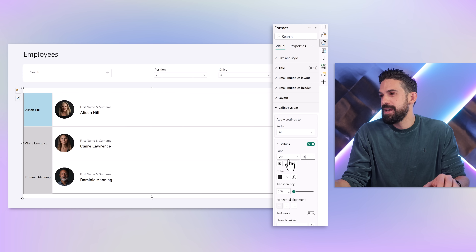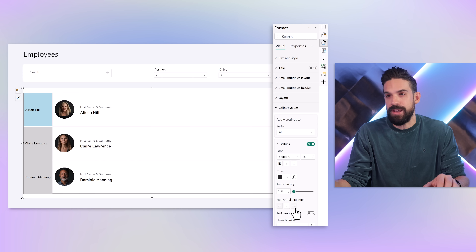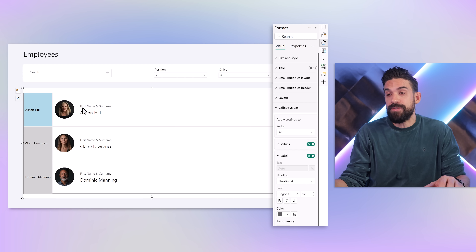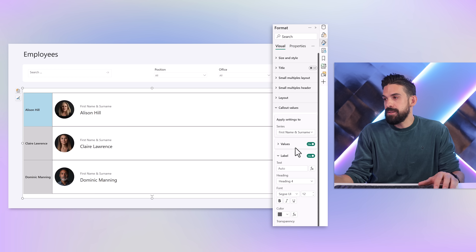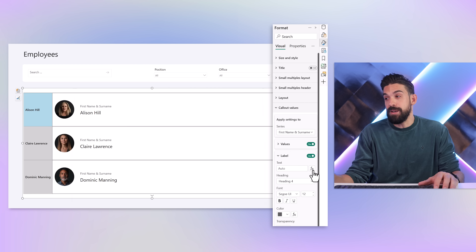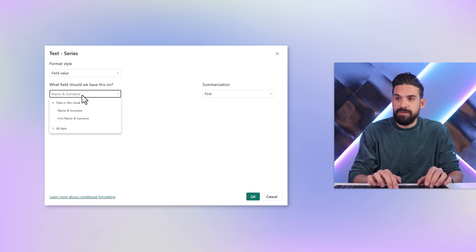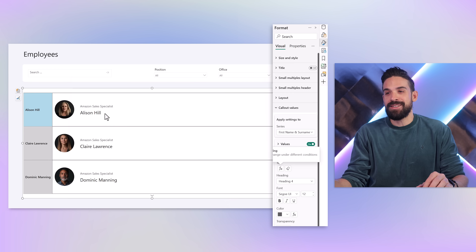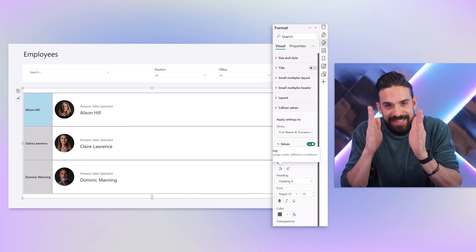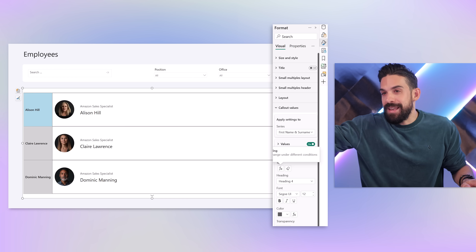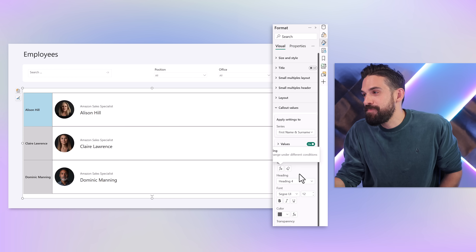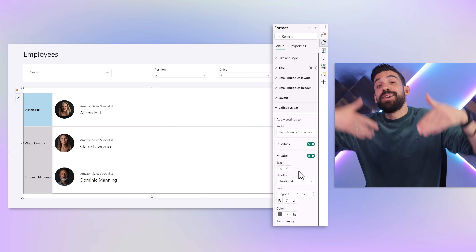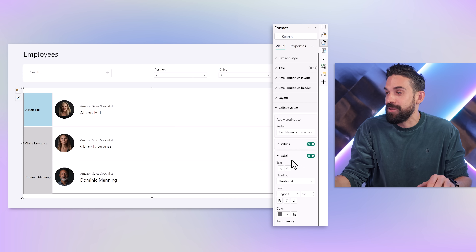Going to Callout Values, I'll make the name a bit smaller and change the font to Segoe UI. For the labels, I could show the position of each employee — going to Series, then Text, clicking the fx button and selecting Position. However, it shows the same position for every employee, which is exactly the issue. Labels are not fixed yet since it's a preview option, so we can't rely on labels just yet and will turn that off.